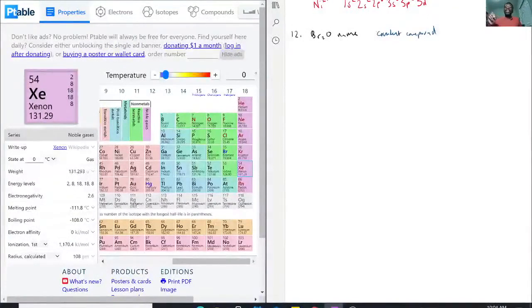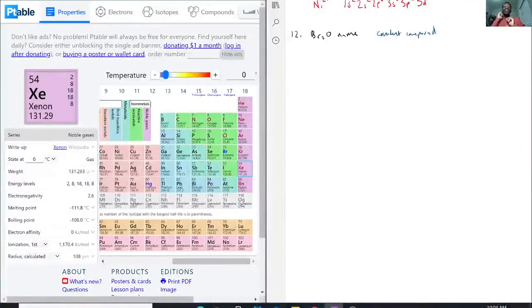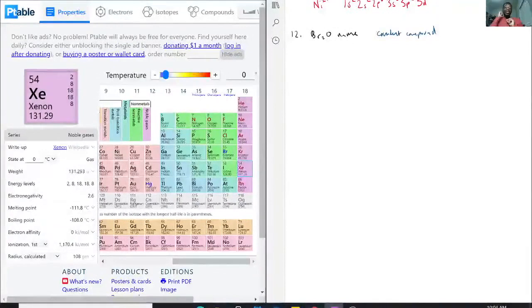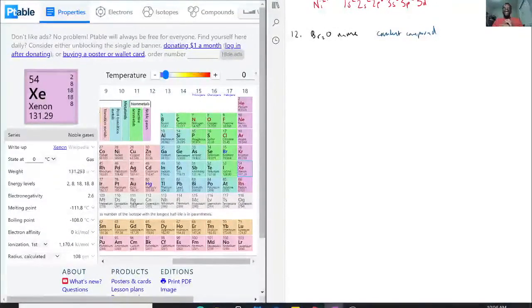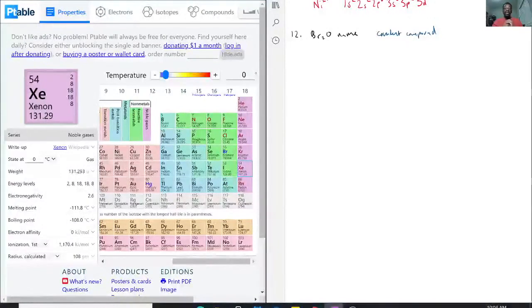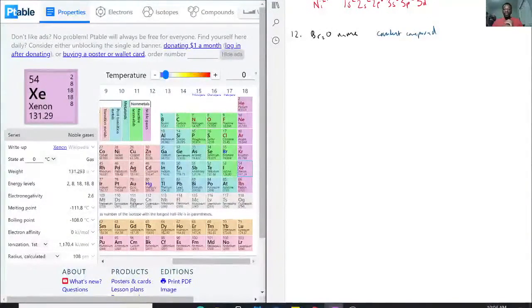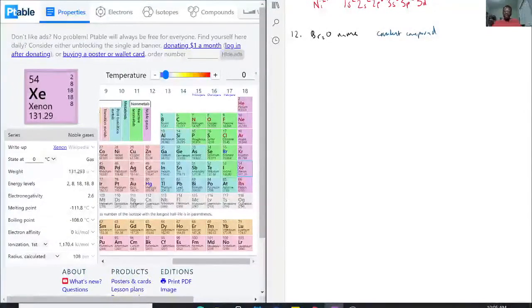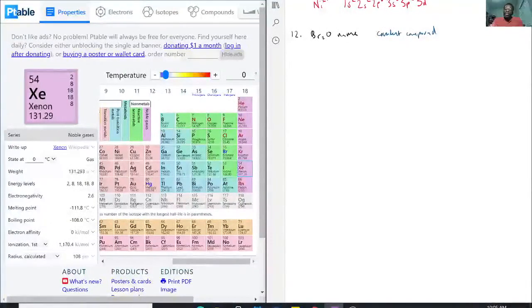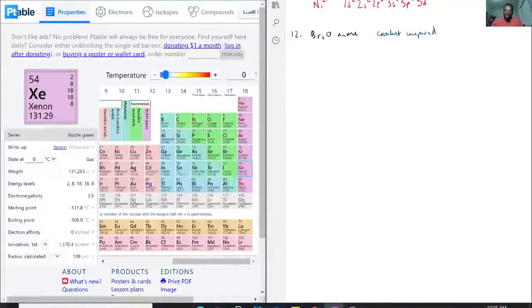And because of that it does have slightly different naming rules to where we actually have to indicate how many of each we have. So with that being said we have two bromines.